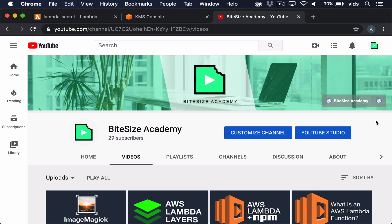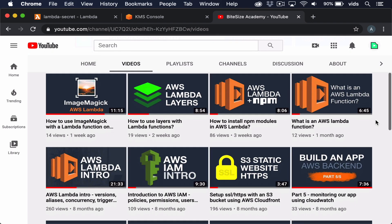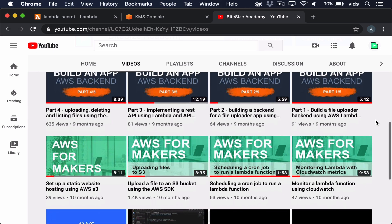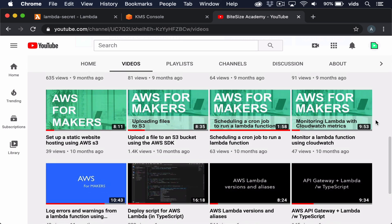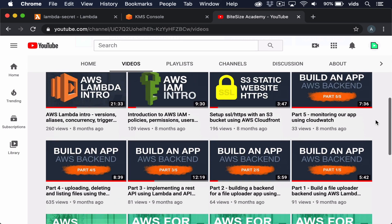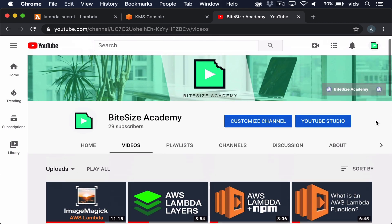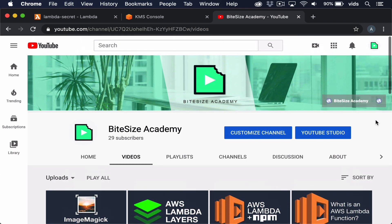By the way, this channel is all about short and practical videos teaching how to build backends using AWS. AWS is powerful, cheap, and flexible, but not always the easiest to figure out, and the documentation can be a little overwhelming. The goal of this channel is to simplify everything in bite-sized videos. If this interests you, make sure to subscribe because a lot of new videos are coming soon.